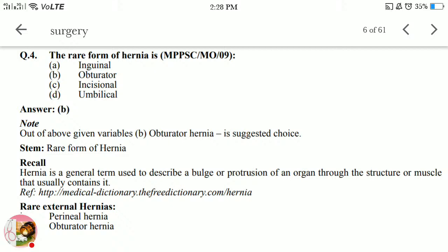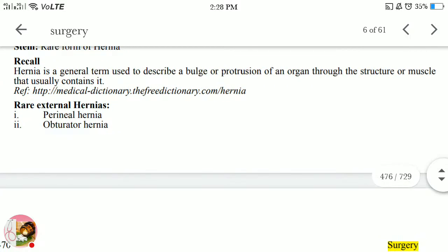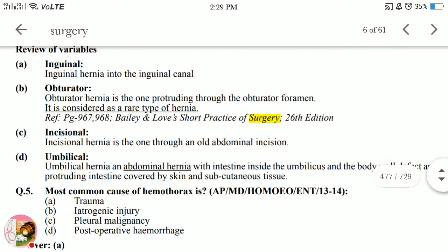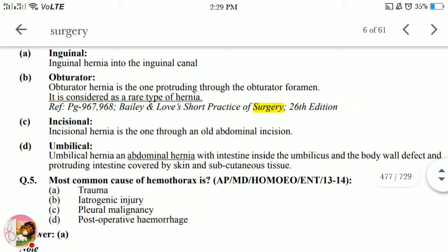Last question: what is the rare form of hernia? Inguinal is the most common, so the answer is obturator hernia. A hernia is a term used to describe a bulge or protrusion of an organ through the structure or muscle that usually contains it. Rare external hernias include perineal hernia, obturator hernia, gluteal hernia, and sciatic hernia. Obturator hernia protrudes through the obturator foramen.